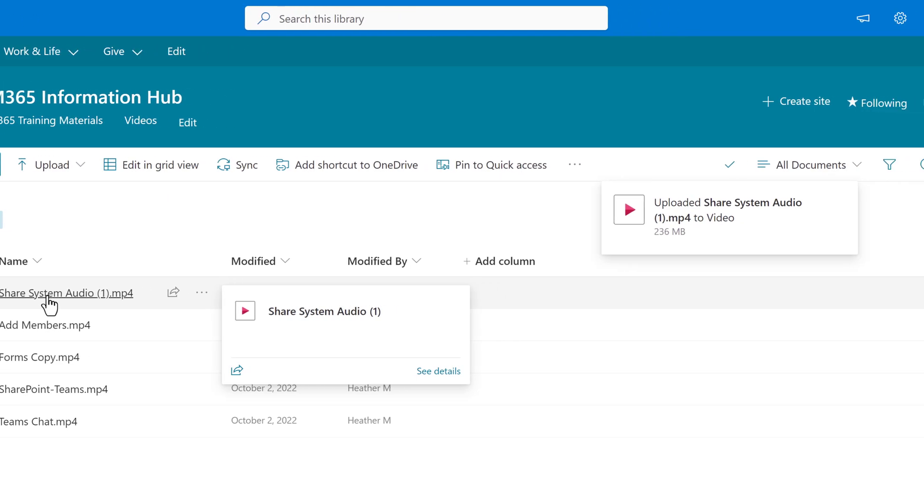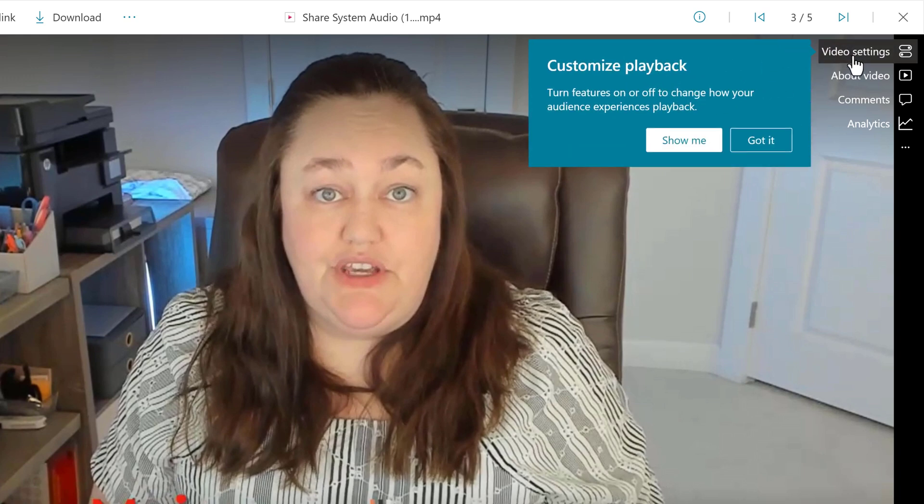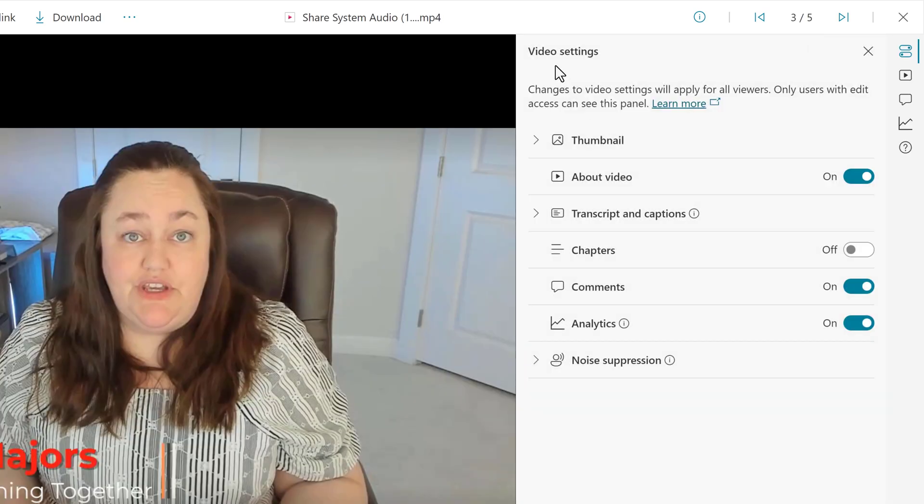In the upper right hand corner, you will see a few options and the top one is video settings. When I click on that, a pane is going to pop out from the right side of the screen to show me all of the options that are available.